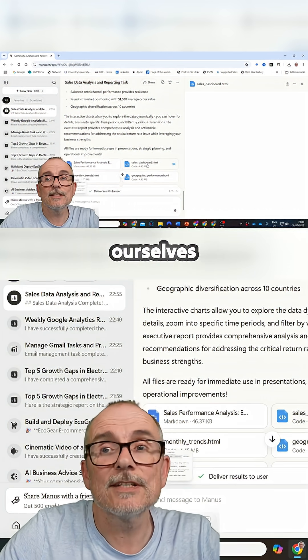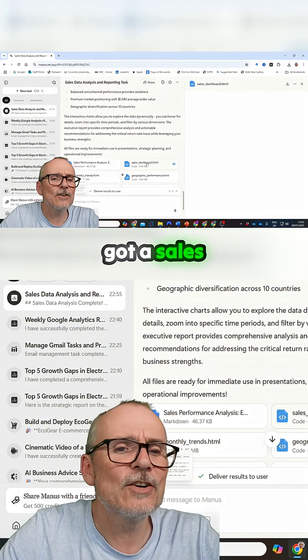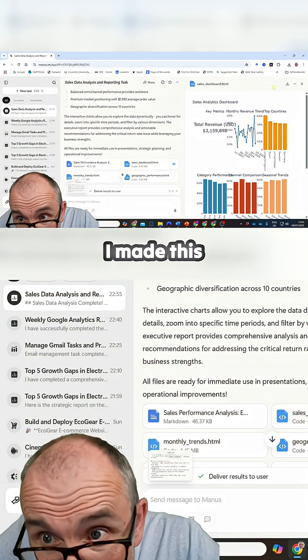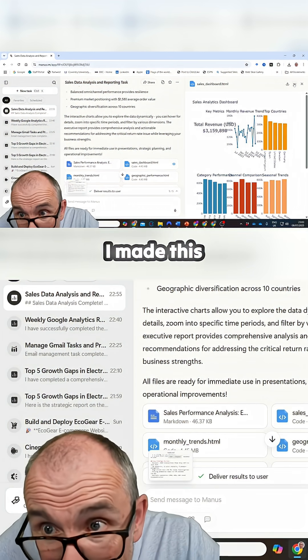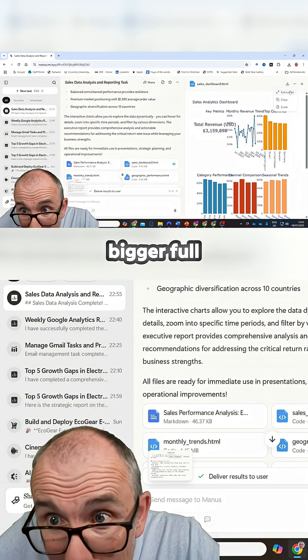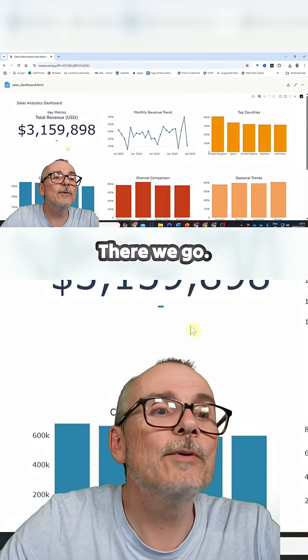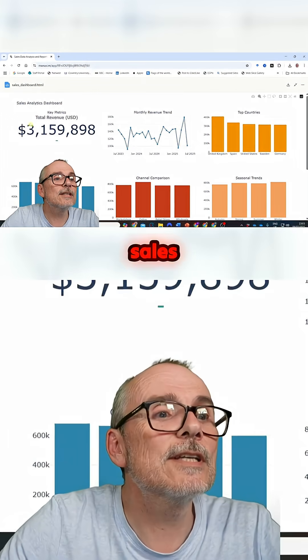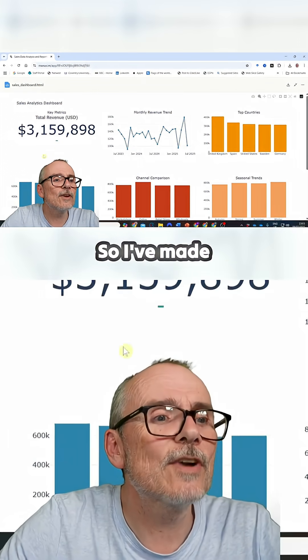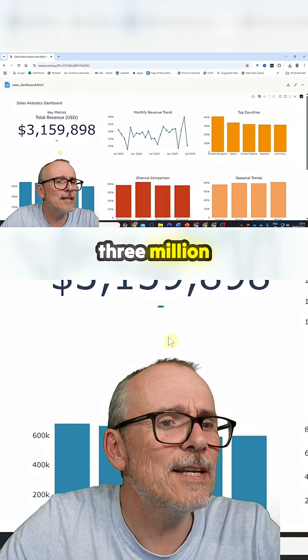See if we've got a sales dashboard — we've actually got a sales dashboard. Let's make this bigger, full screen. There we go. We've got a sales dashboard. So I've made $3 million.